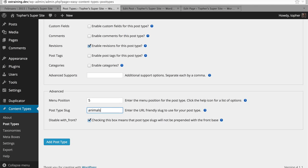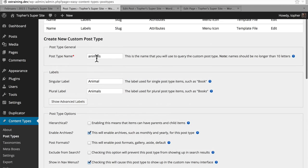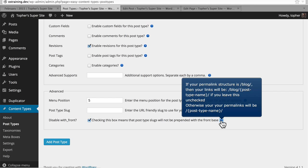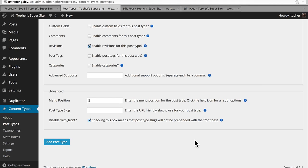And it will use my post type name. The last thing is a little bit confusing — with_front is an option which usually prepends your slug with slash blog, because WordPress still thinks that it's only a blog. If your permalink structure is slash blog slash, then your links will be slash blog slash post type name if you leave this unchecked. Otherwise, your permalinks will be just the post type name. Basically, you always want to leave this checked, because you're going to want your post type to begin with just slash — like slash animals — instead of slash blog slash animals.